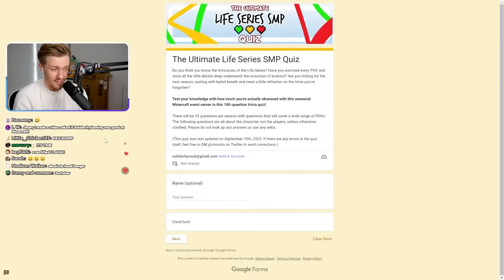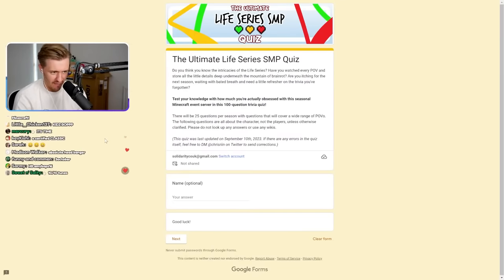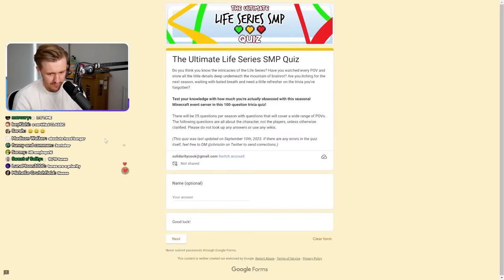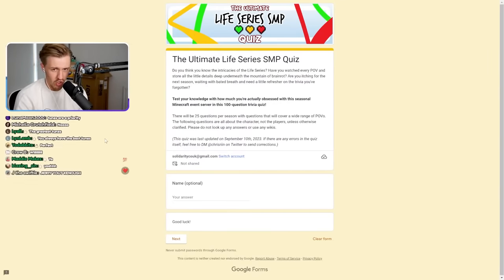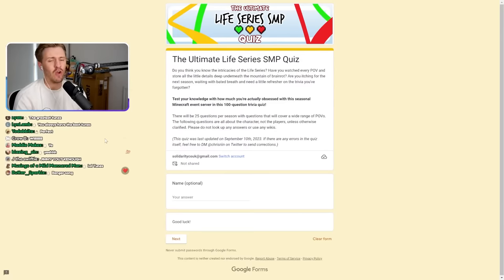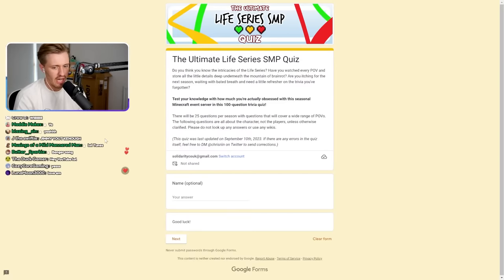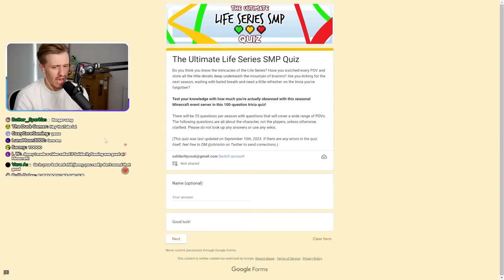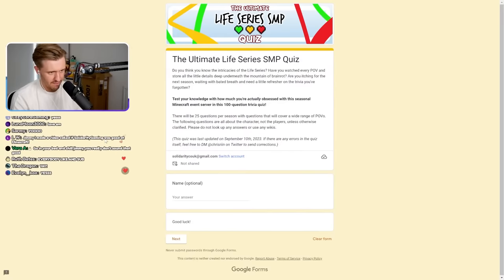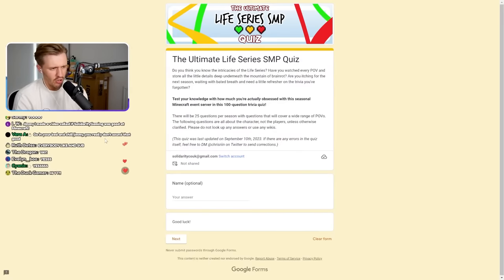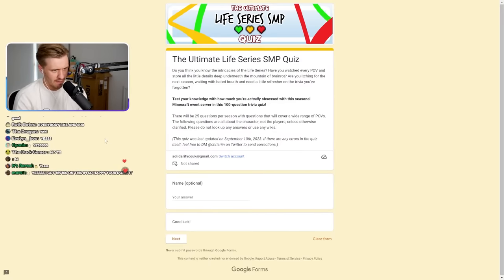Welcome to the Ultimate Life Series SMP Quiz, everybody. This is the Solidarity Shorts channel, and if you are here right now, make sure you hit that subscribe button. I'd appreciate that. Is the music okay, chat? You let me know. But we're doing this today, the Ultimate Life Series SMP Quiz.